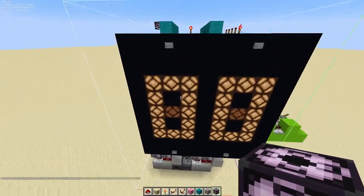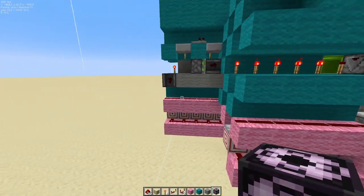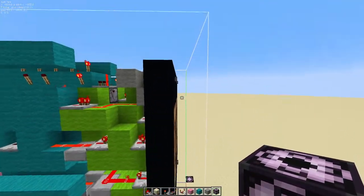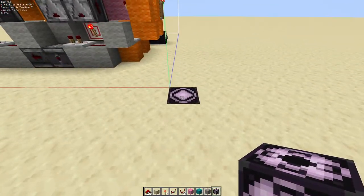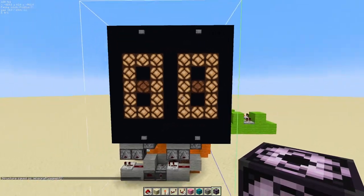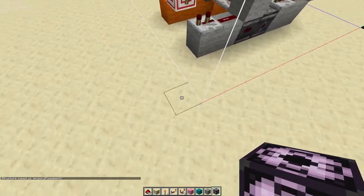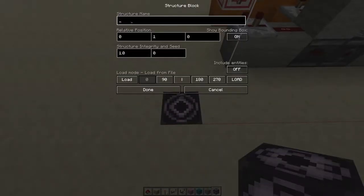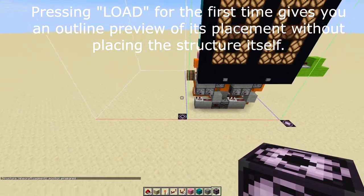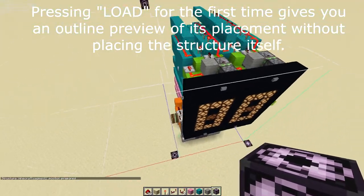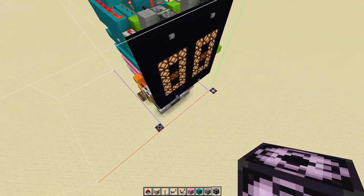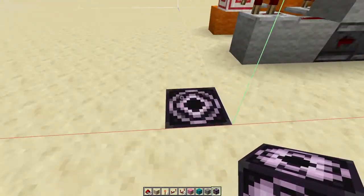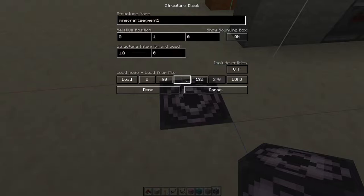Go back to the first structure block and click detect. It should make a structure encompassing your entire build. You can adjust the positions of the structure blocks if necessary. Make sure the barrel on the side, the back, the top, and the front buttons are all covered. Once you've confirmed that, press save. Then go right next to this structure, place another structure block, type in the structure name, and press load. The structure should appear right next to the one you just saved. It might be in a different position since structures save on the southwest corner, so use the rotation or mirror options to find one that works.